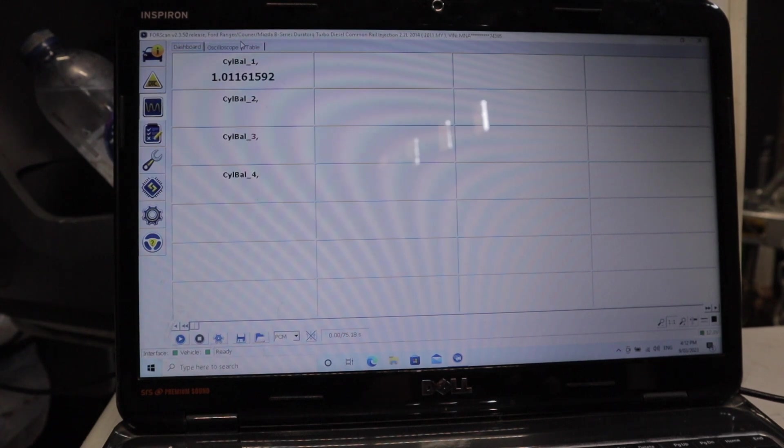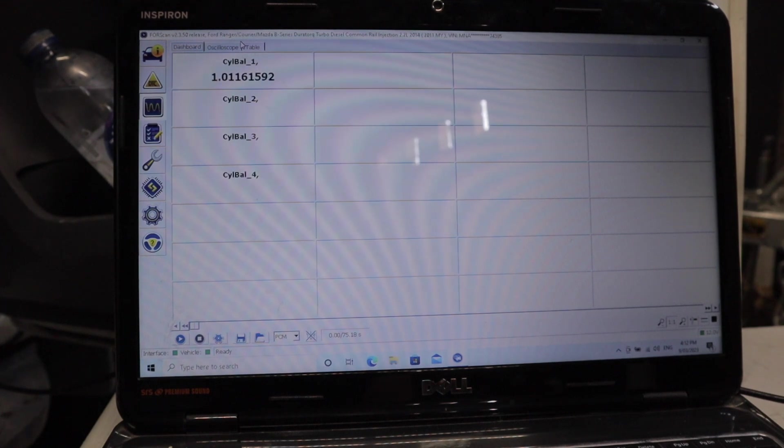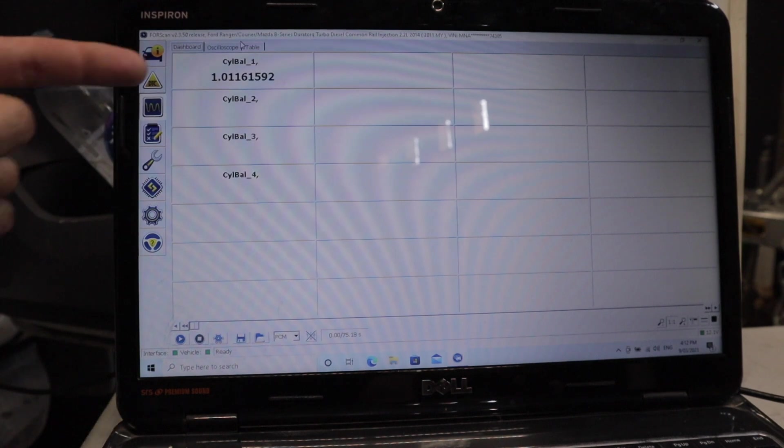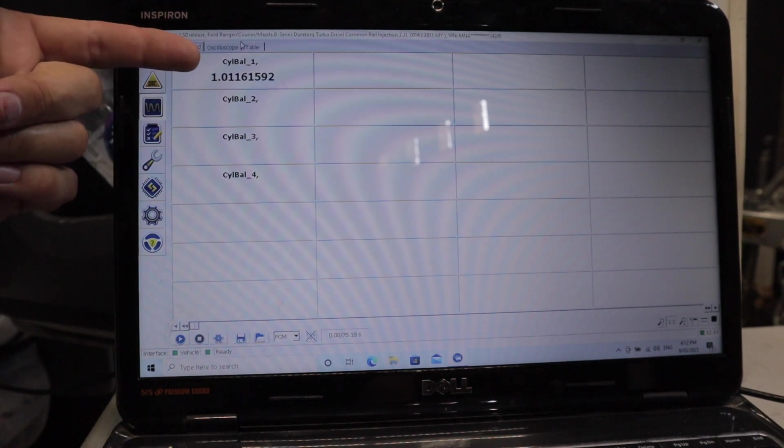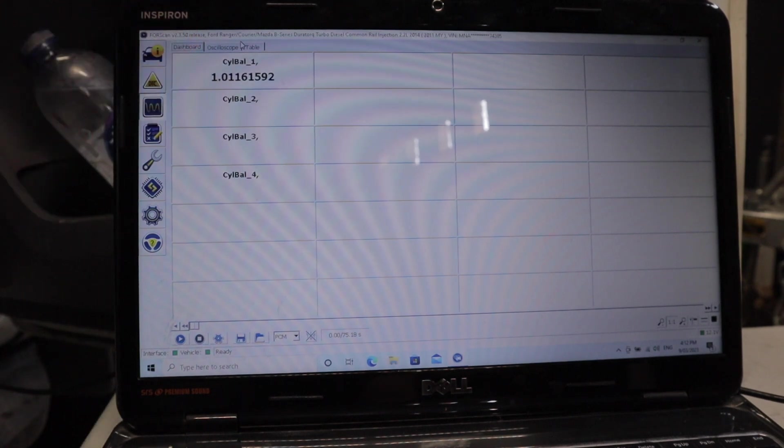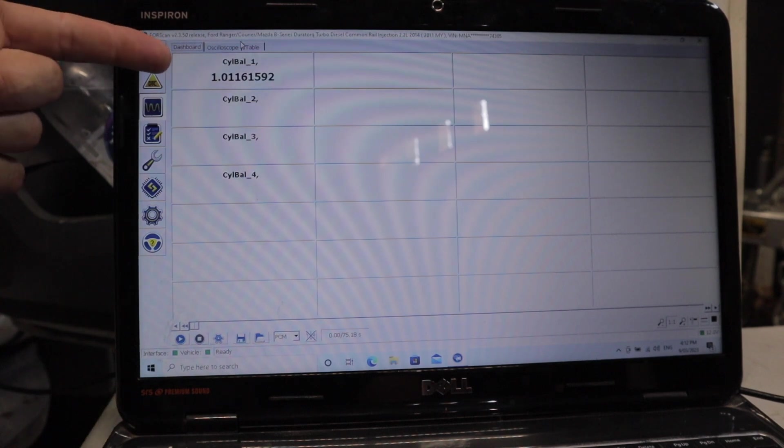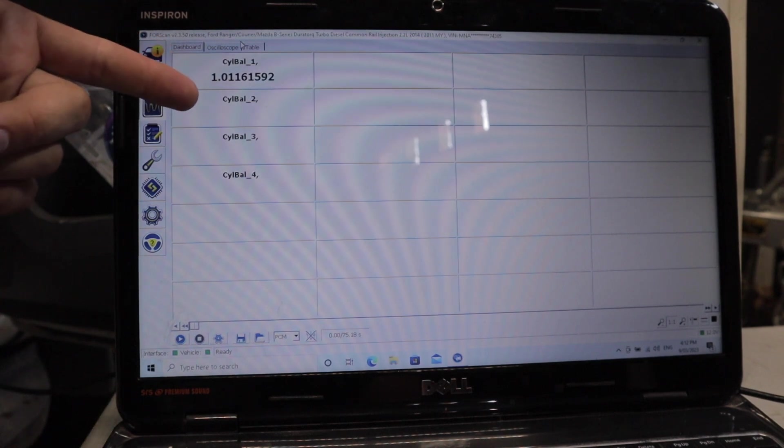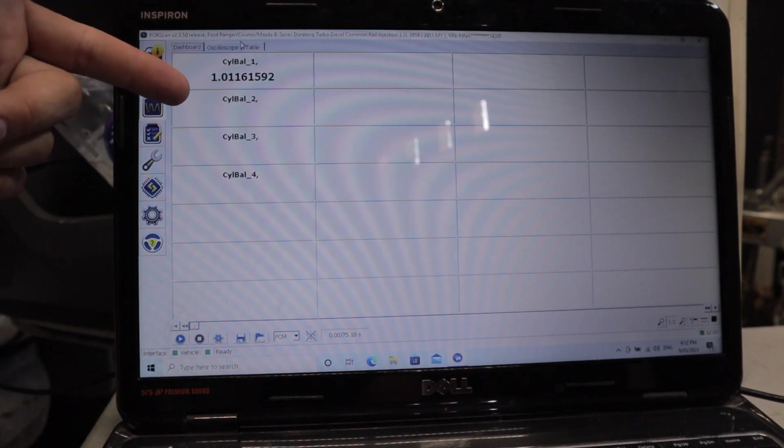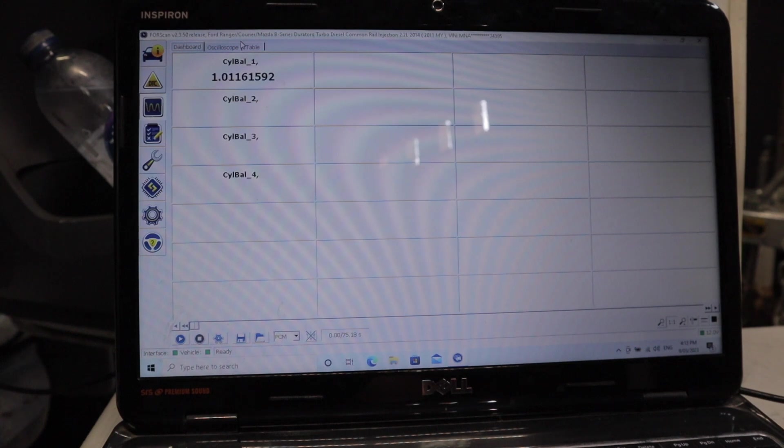But what I do hope to see is a difference of about 10 percent. For example, if I see a 1.1 here and a 0.9 here, I'll be happy with that. But if I see a 2.0 here and a 0.05 there, well, then obviously I'll know that I have a major problem on my hands.